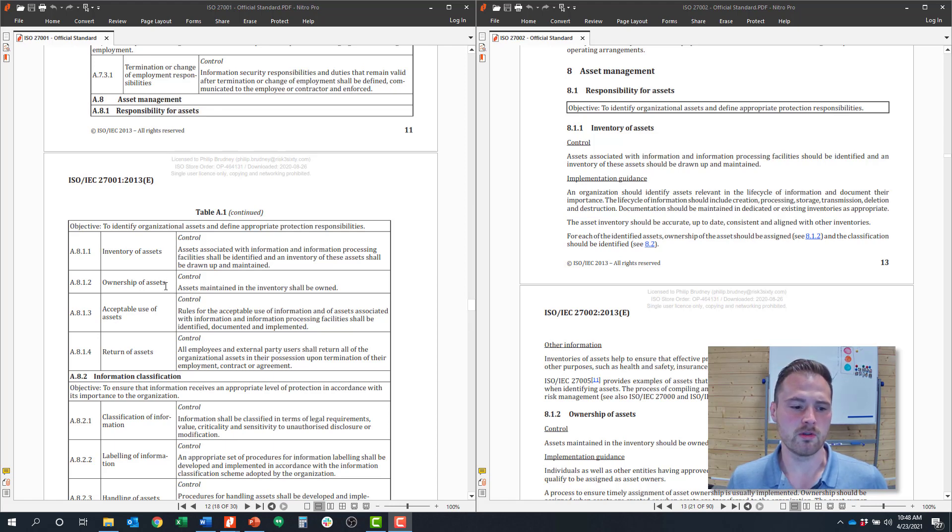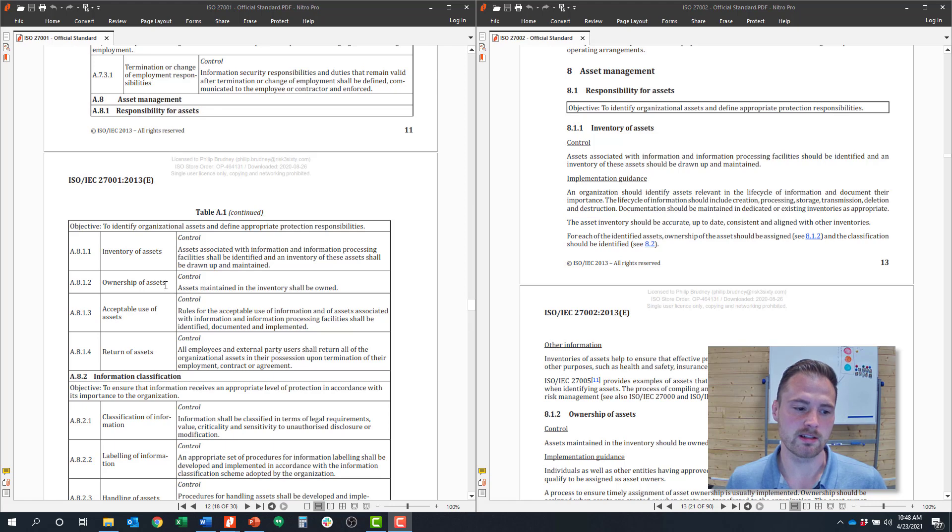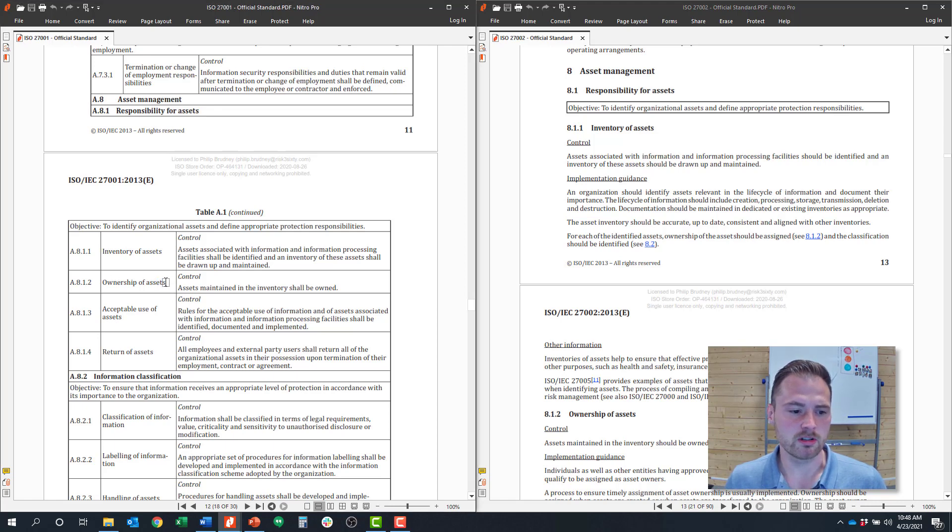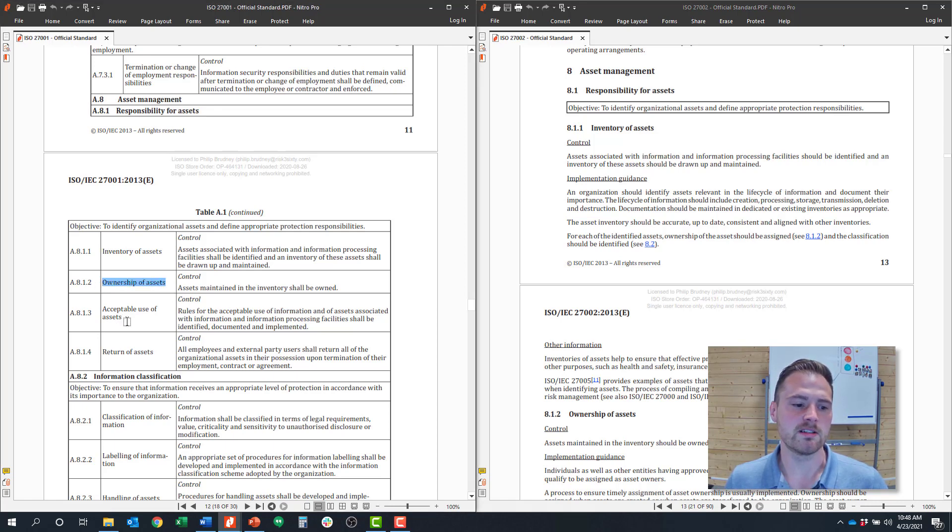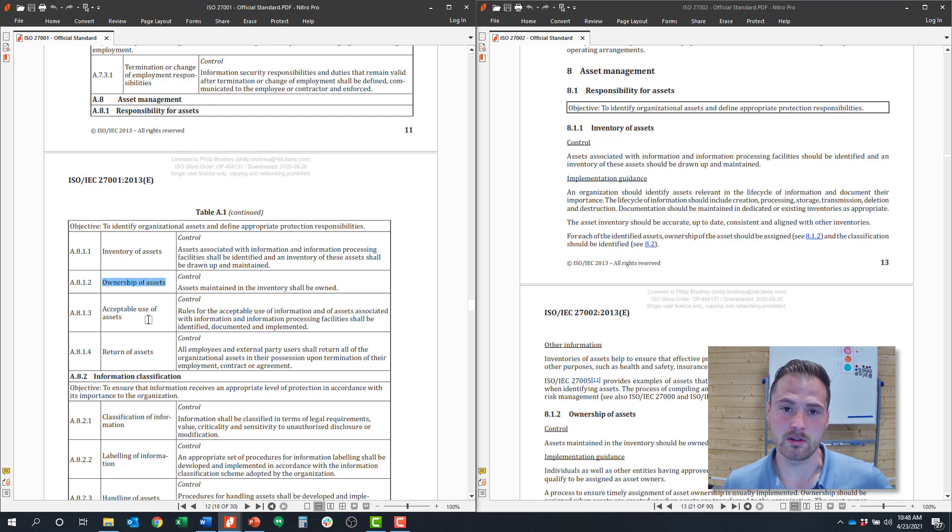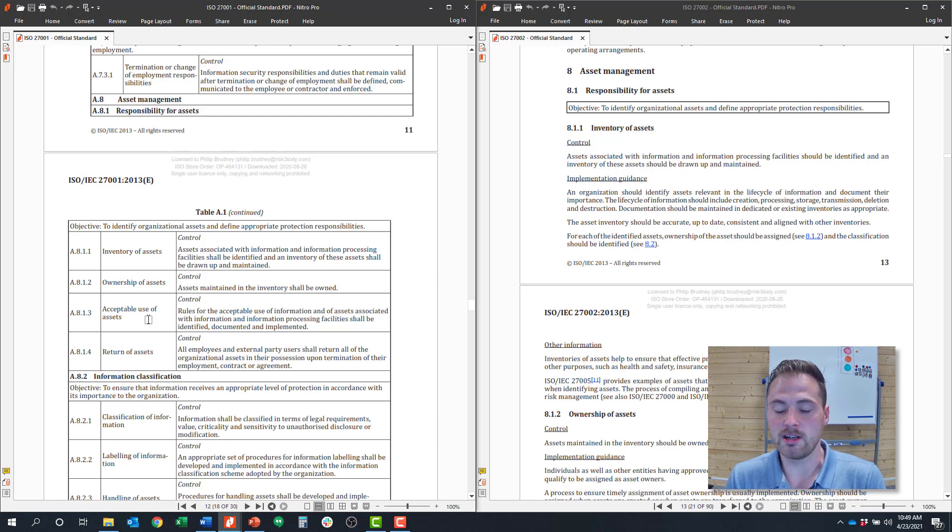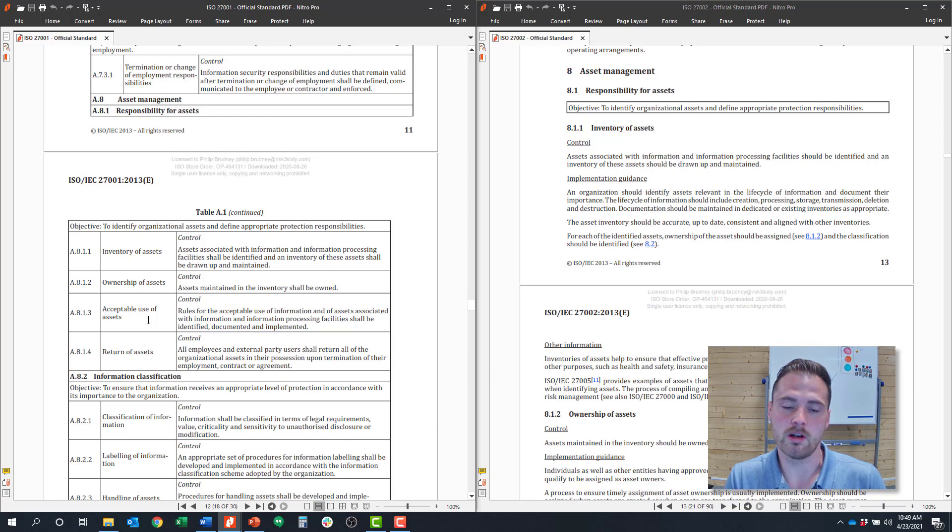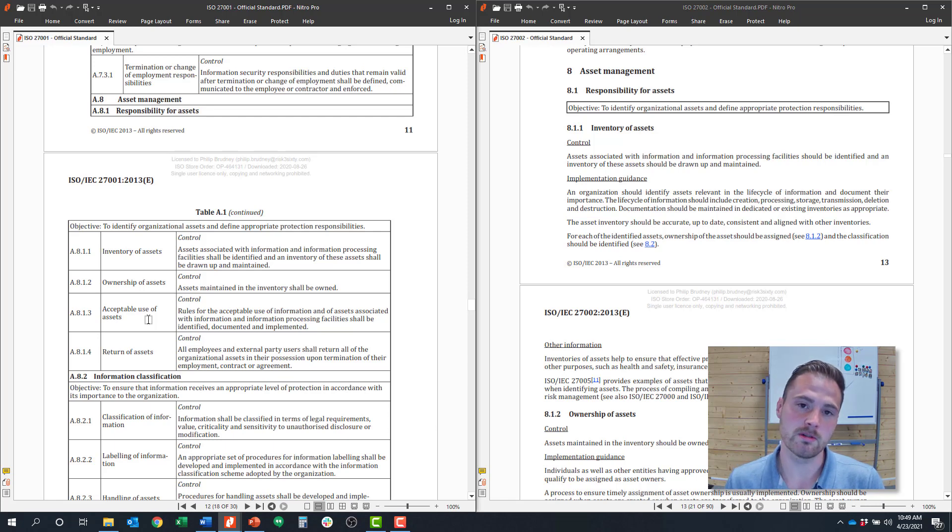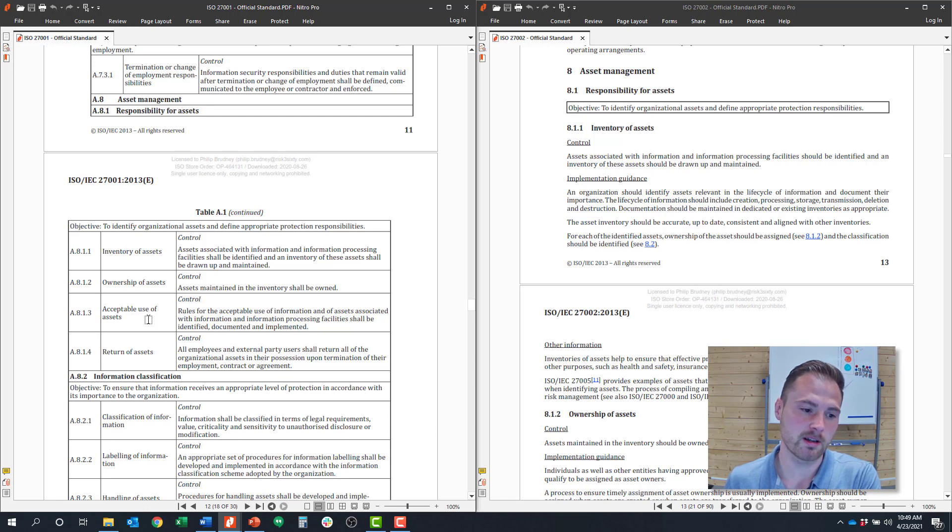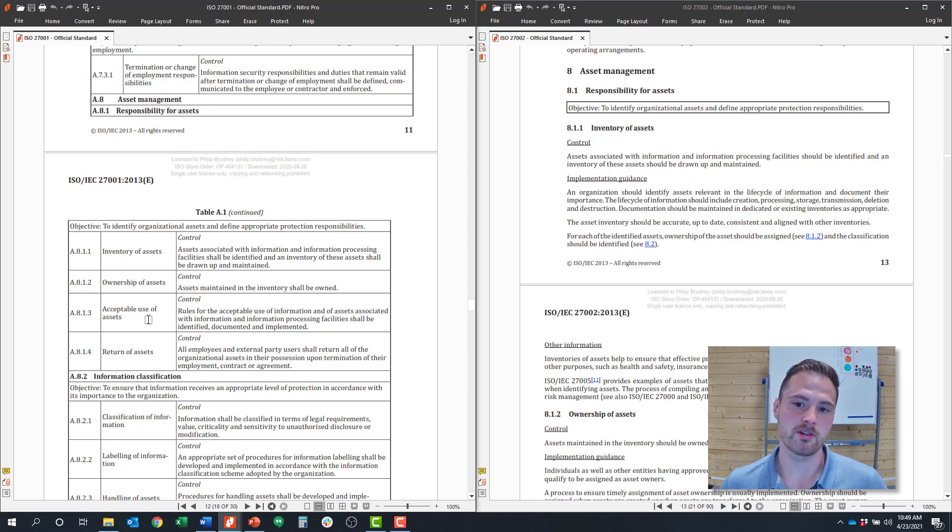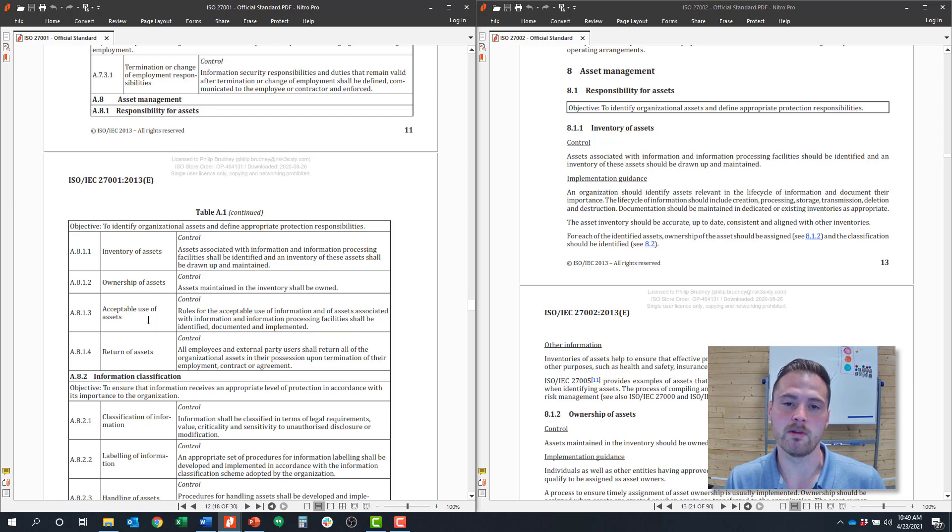The next control here is ownership of assets and acceptable use of assets. So these are somewhat related because ownership of assets and acceptable use of assets will be determined by that inventory and your asset management strategy. For example, earlier I mentioned endpoint devices. So who owns the endpoint devices? Who's the owner of that asset class? When it comes to infrastructure or applications, who are the owners of those systems and applications? And as you develop that strategy, you have to assign owners and they'll be in charge of that inventory.